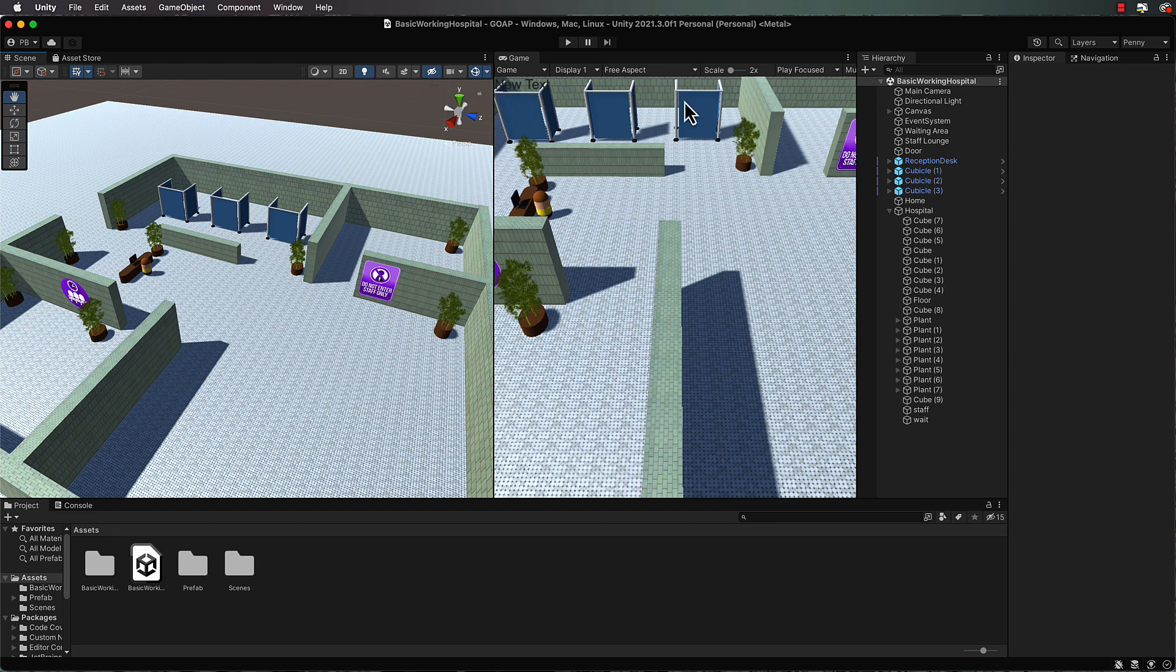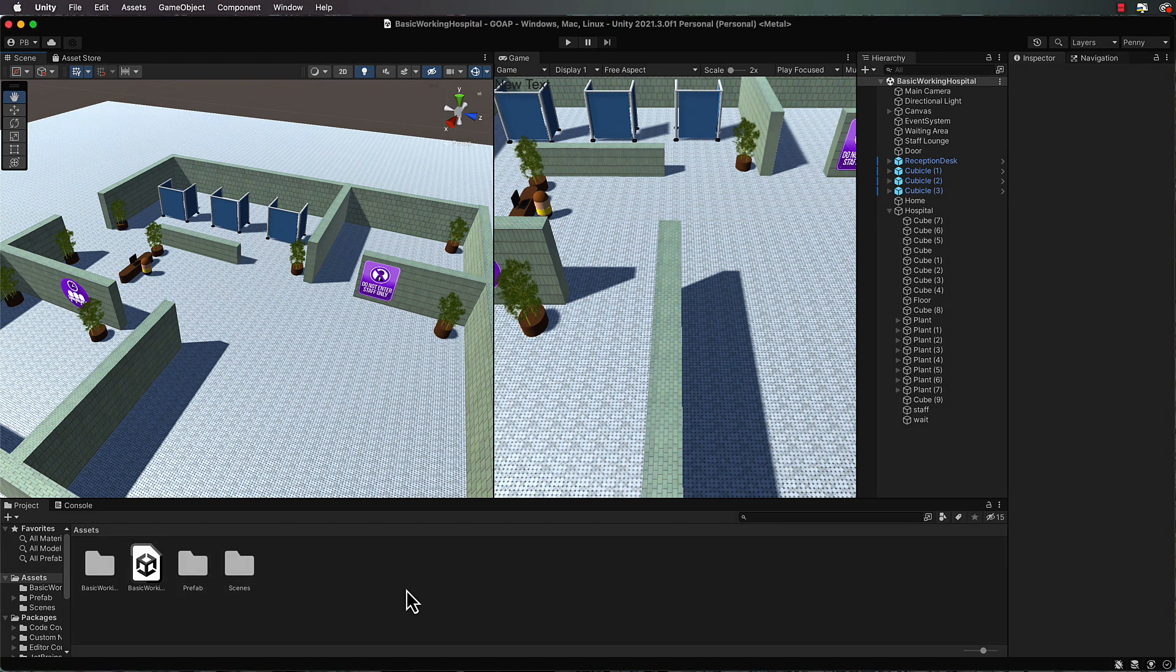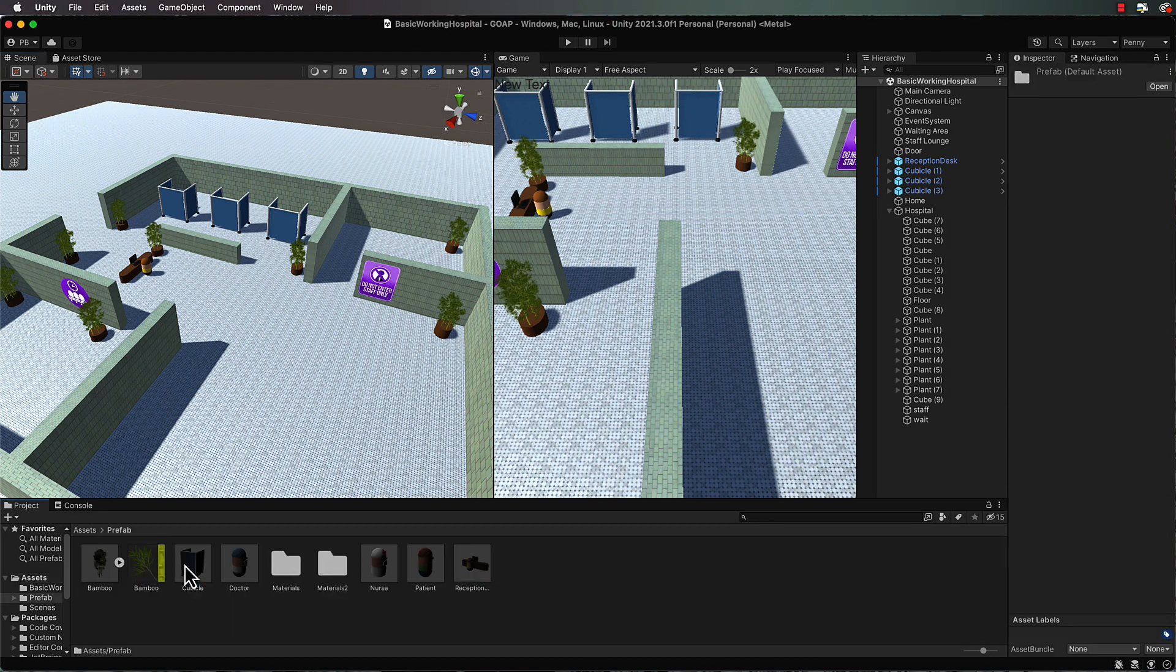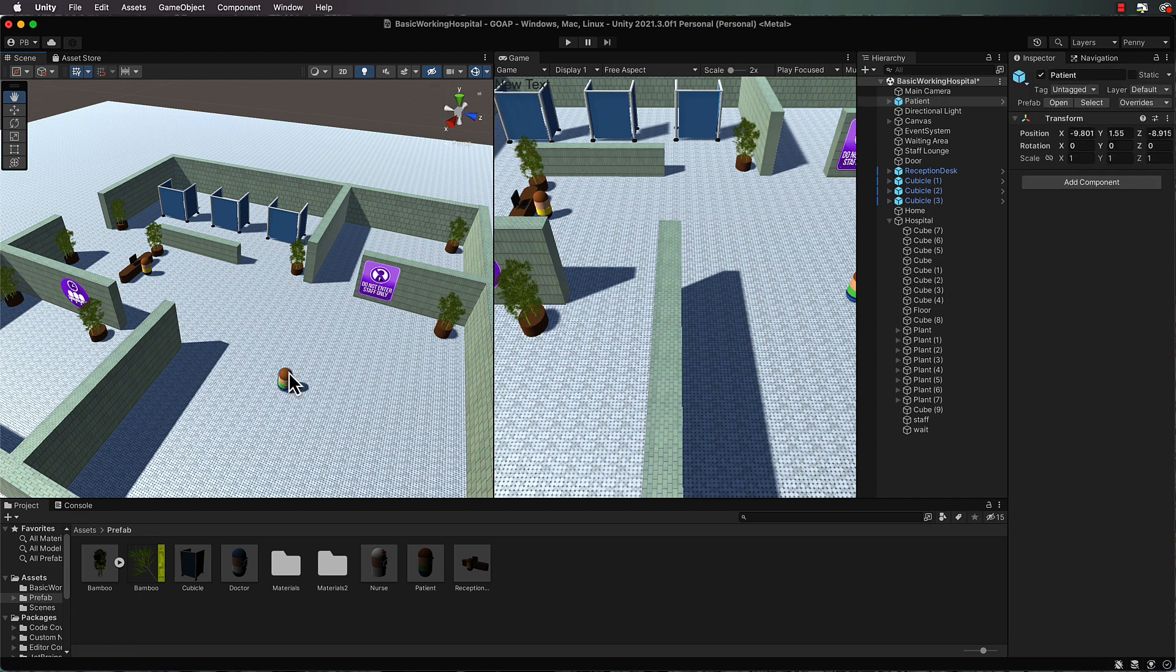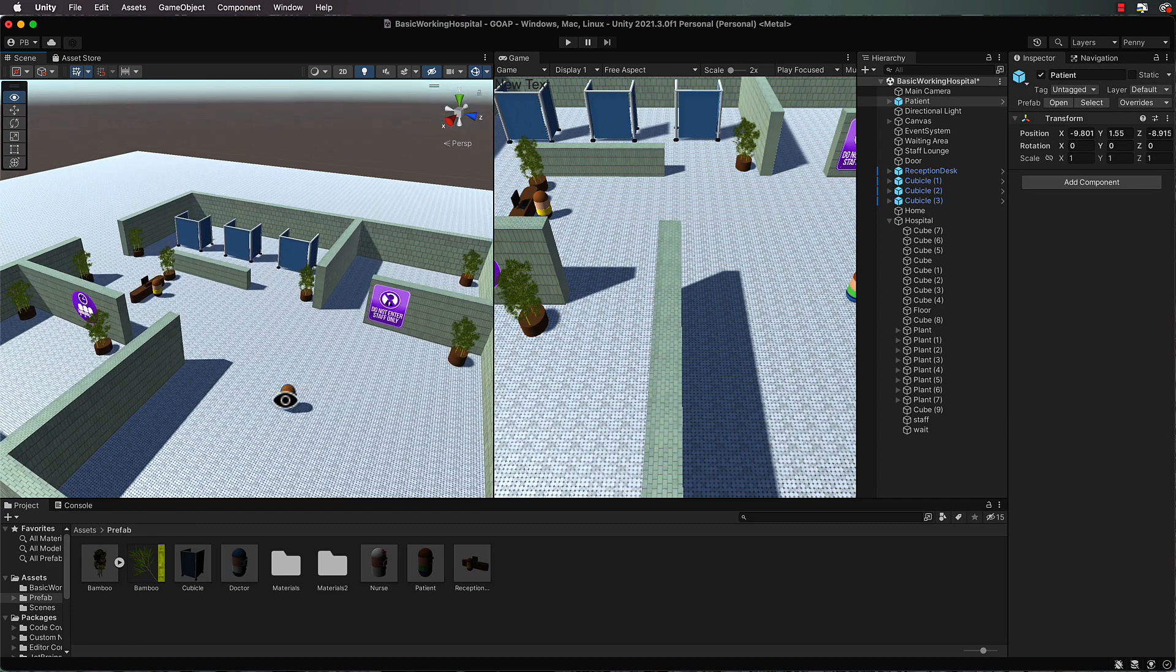The first thing we'll need are some agents who will be our GOAP agents that have some goals to achieve. If you open up the prefab folder you're going to find some medical staff and a patient. I want you to get hold of your patient and drag and drop it into the scene, and just lift it up so it's sitting on the ground.